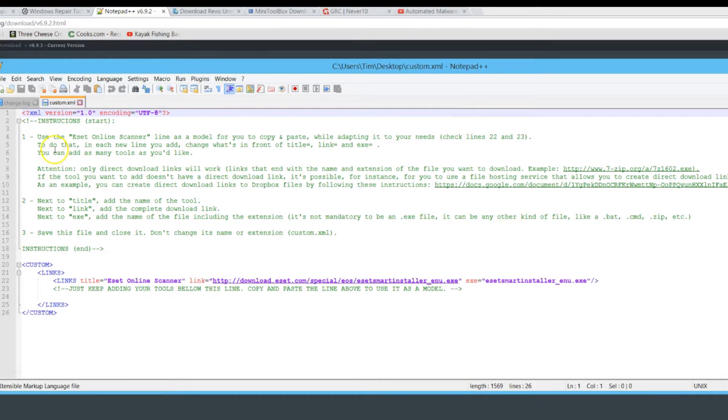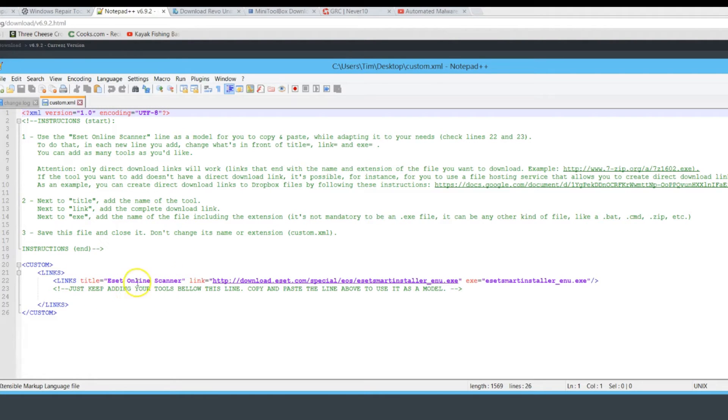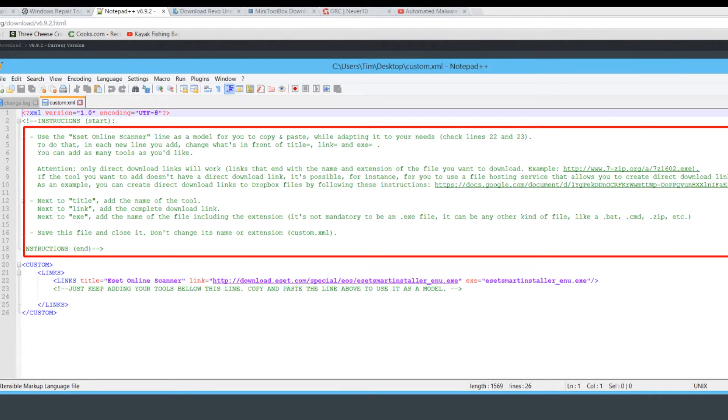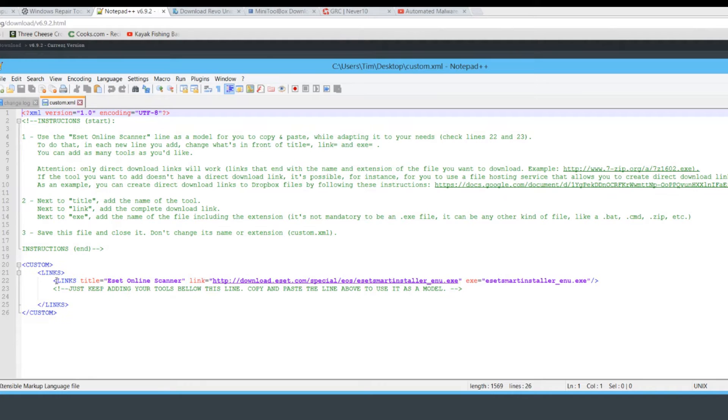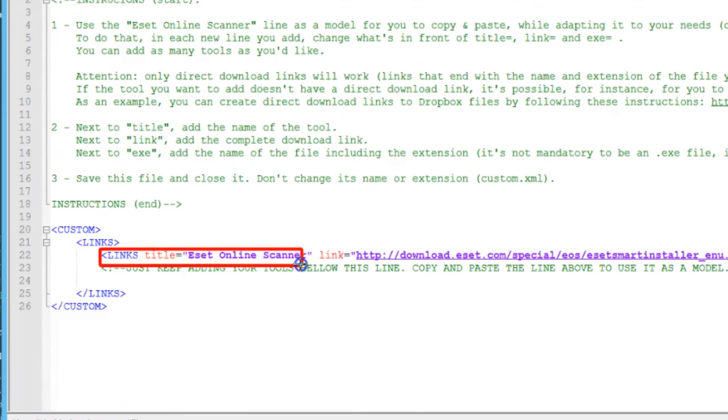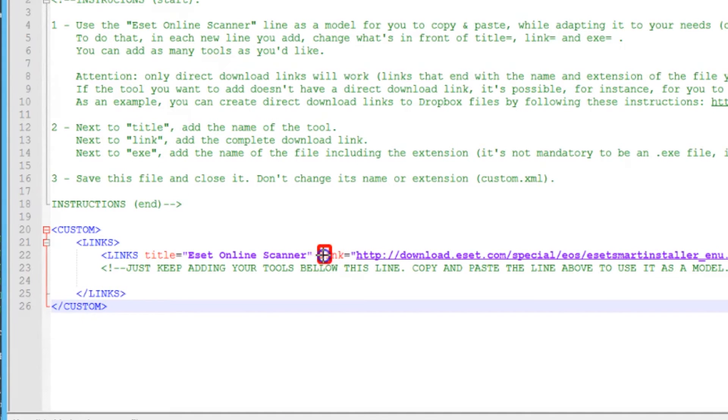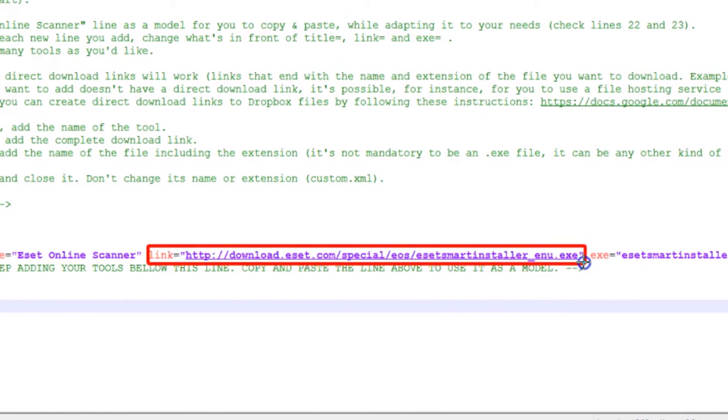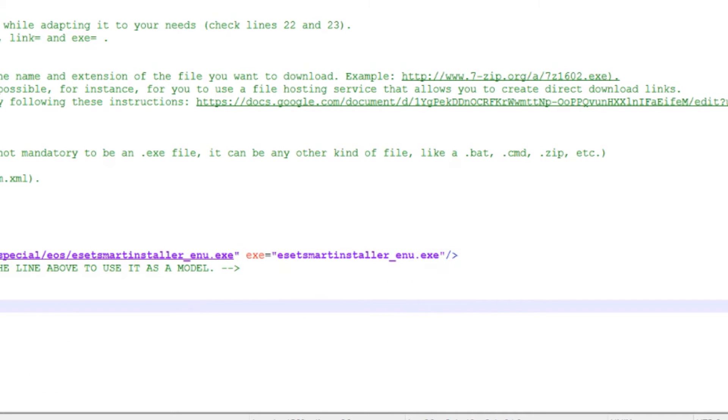You can see here there are some instructions that are already built into the XML file that Alex puts for you, kind of self-explanatory. I'm basically going to show you how we're going to add our custom programs to this. The title is what's going to be shown in this box when you're done adding. The link is going to be the actual download link of the tool that you want to add. The EXE line is the exact name of the file or executable.